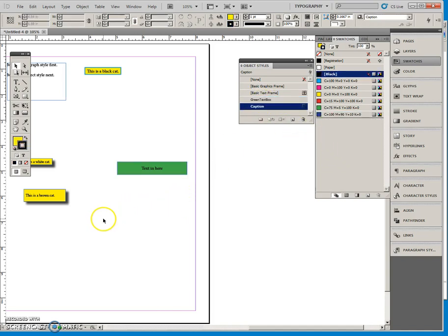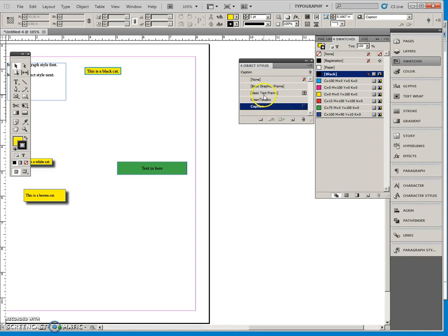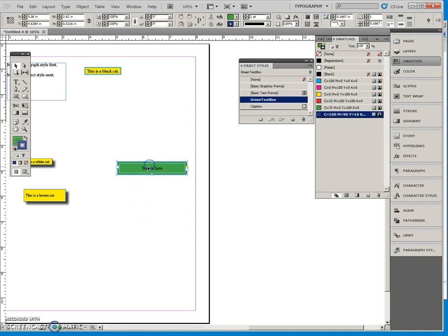So two ways to do it. Just like paragraph style and character style. You can do the style first, like we did with the caption, and then apply it after. Or you can set it up first and then make the style, which will carry over all the formatting into the style.